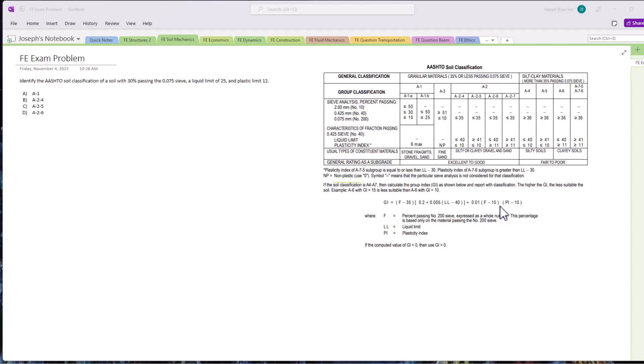Hello test takers and welcome back to Exam Prep Solutions. Today we're looking at another soil mechanics problem, classifying soils based on the AASHTO soil classification. We have a free guide that you can find in the description box down below - the five steps to solving any FE exam problem. Just go to the description box and get that 100% free. Now let's get into the problem here.